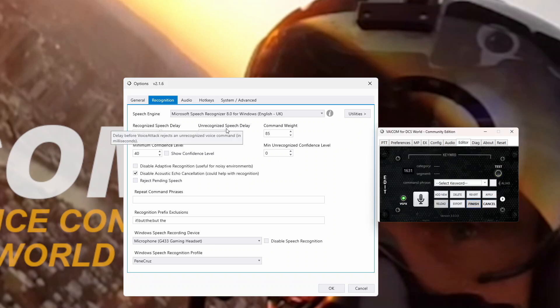Because I'm using VSPX, I need an unrecognized speech delay of 700. If you're not using VSPX and using the standard mode for Veicom, then that would be 0. Minimum confidence level is the minimum confidence level from a command that you want for it to action — that's to stop you executing the wrong command. That's personal preference. I run it at 40, because some words don't quite get recognized a lot higher than 40%. So I just personally have fewer problems with it. You might want it higher or lower — be careful setting it too low, because it'll just have a crack at anything.